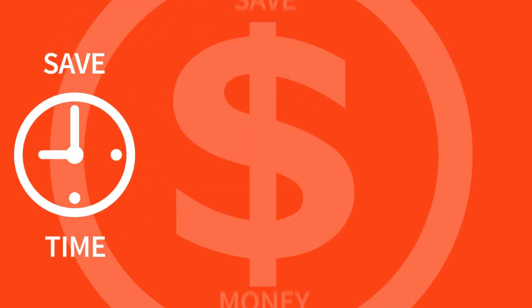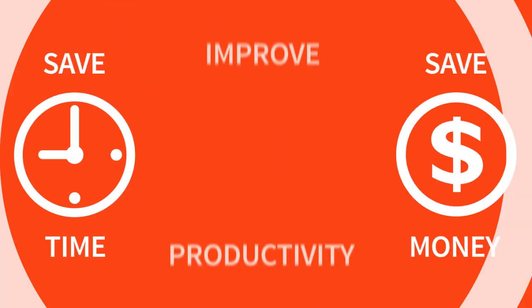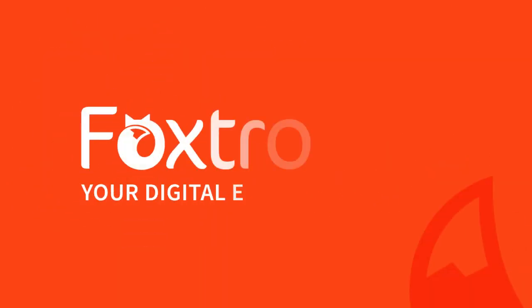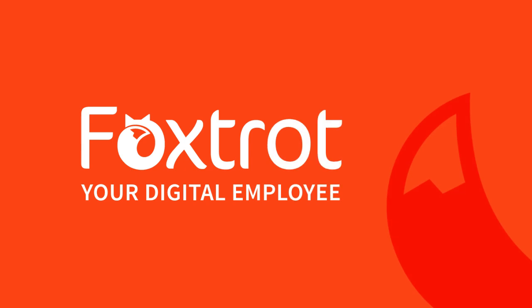Save time, save money, and improve productivity with Foxtrot software from EnableSoft.